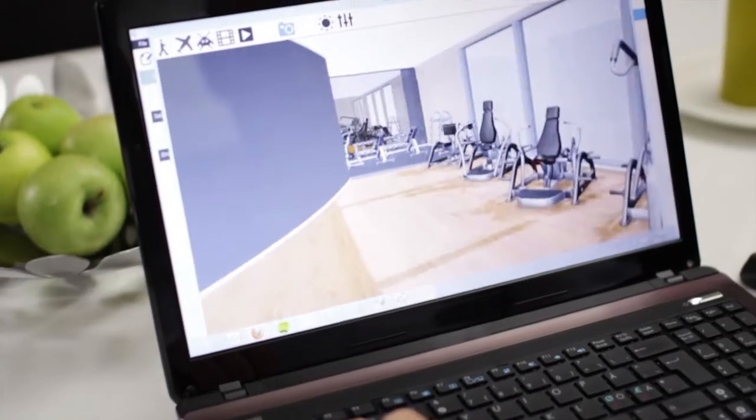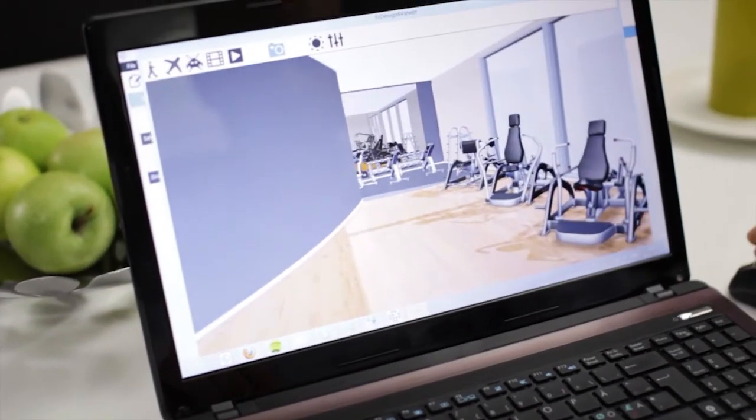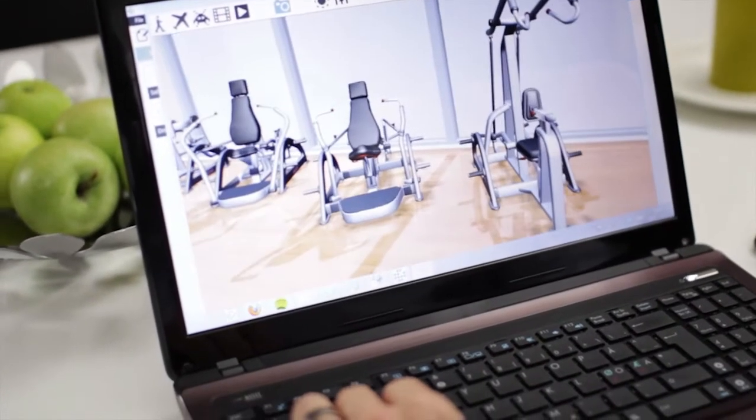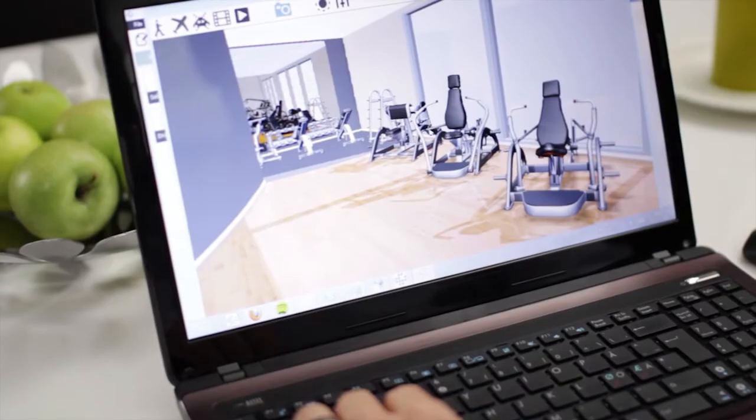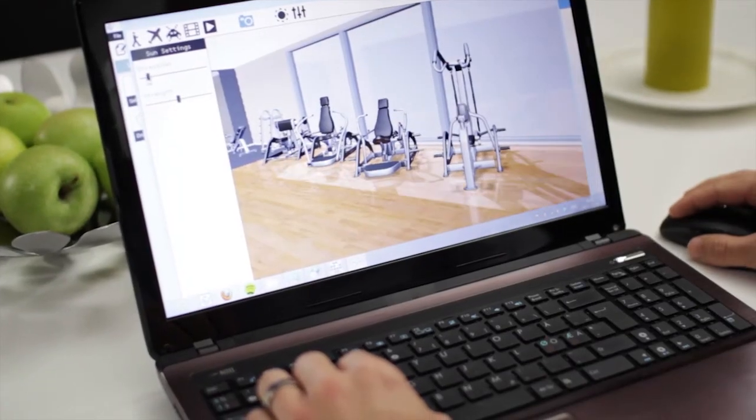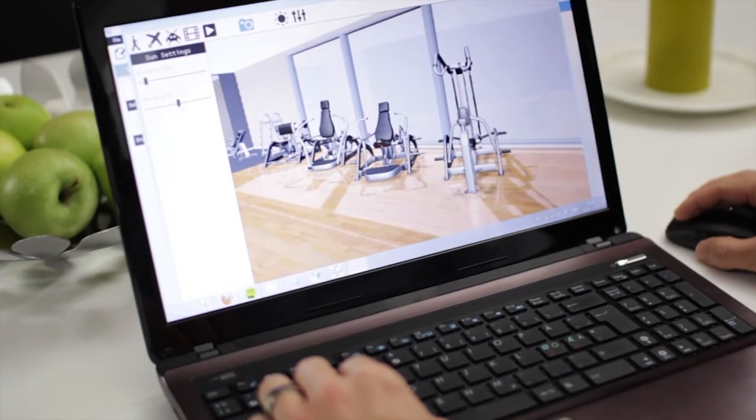We want your layouts to look as good as possible, not only when you are rendering, but also when walking around in 3D in real time. So we have added features like reflections in the floor, shadowing, and glass effects in the windows.